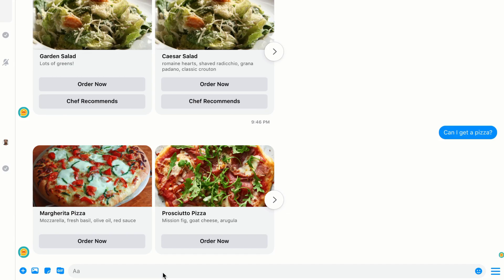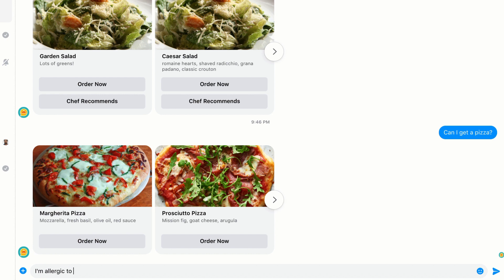Now we can try it out. You can see here, I'll just send a really long message that I know I don't have an intent for, and it's going to hit the fallback. I'm allergic to peanuts, and I was wondering if you use this ingredient in your salad dressing.